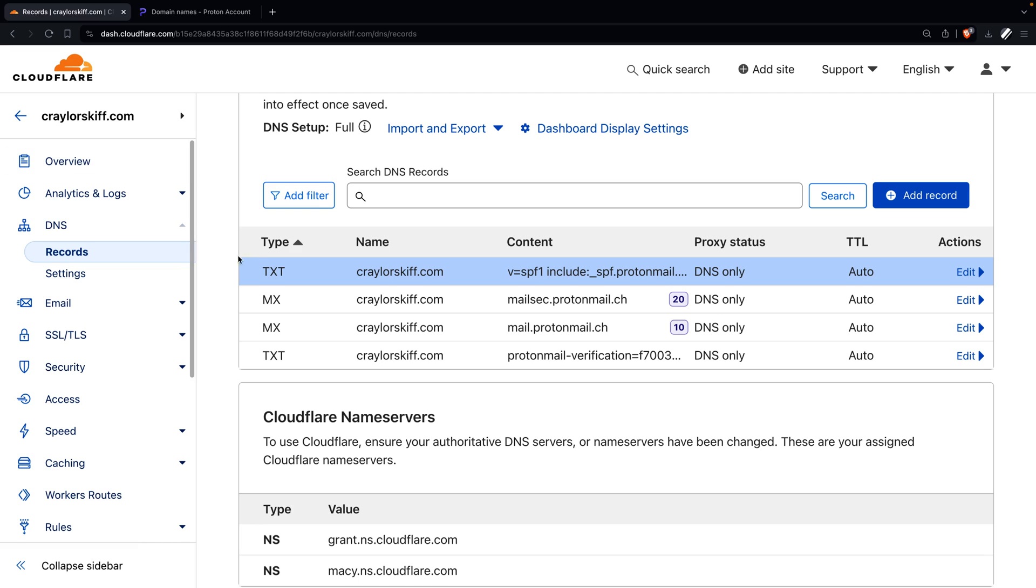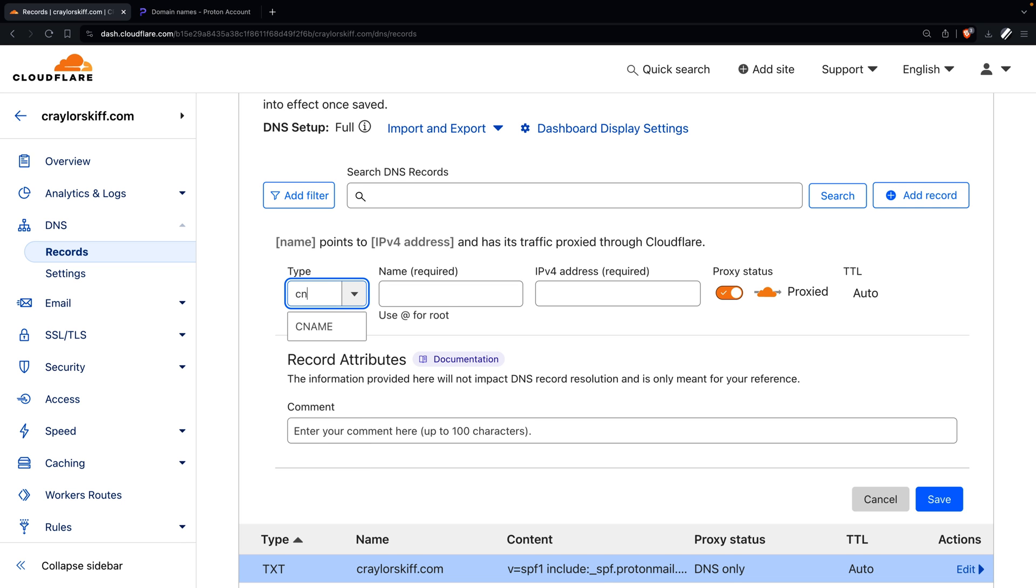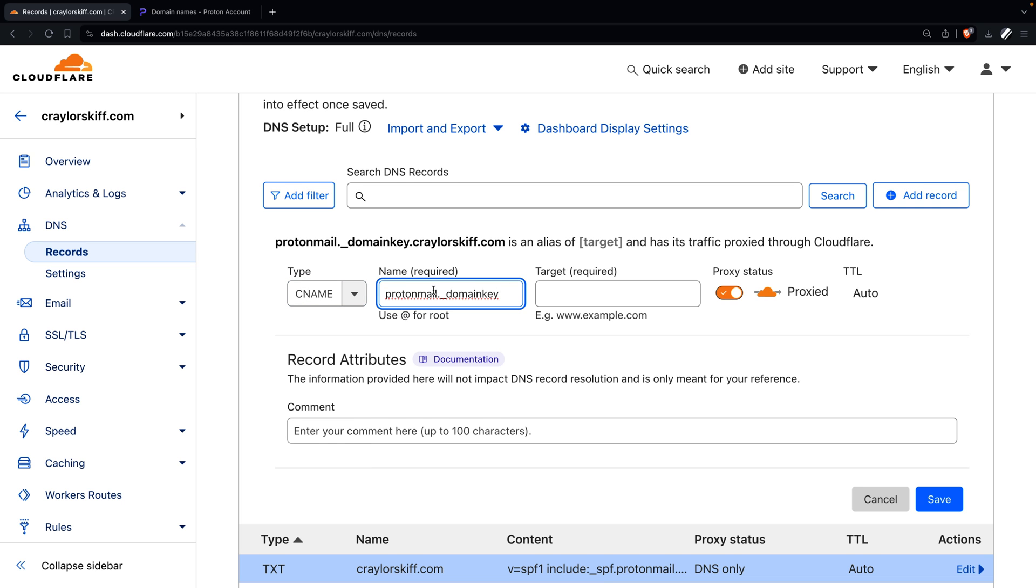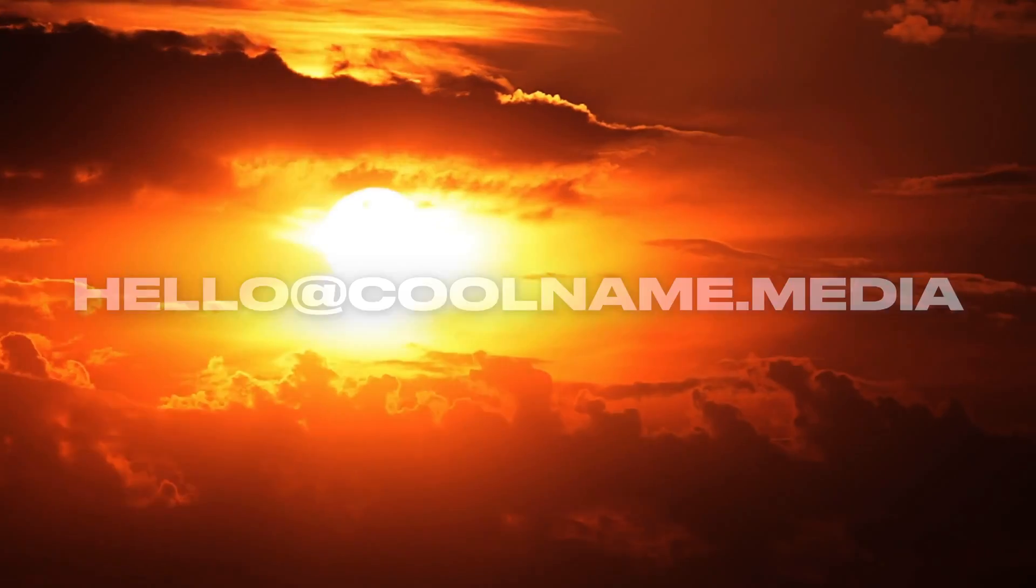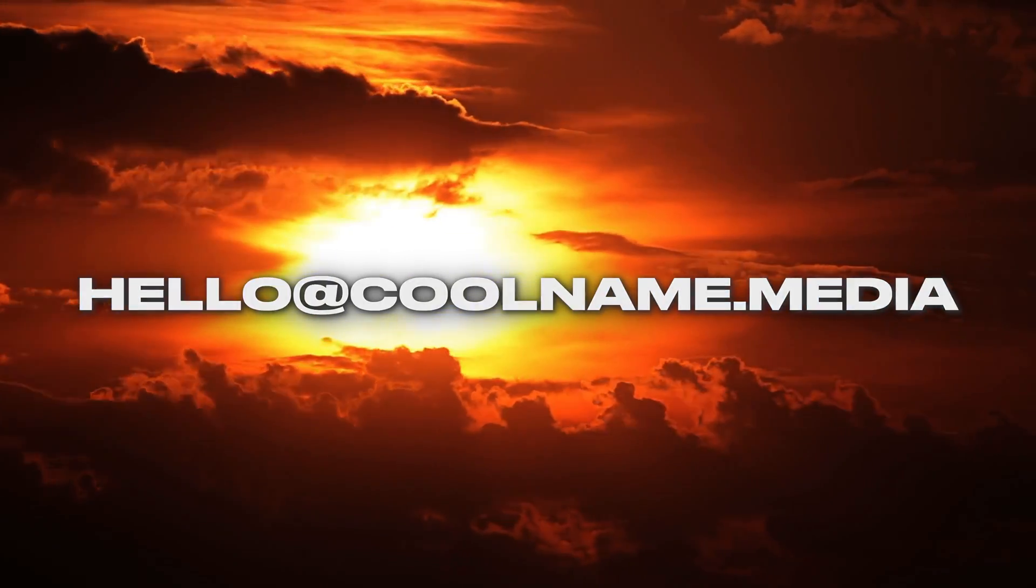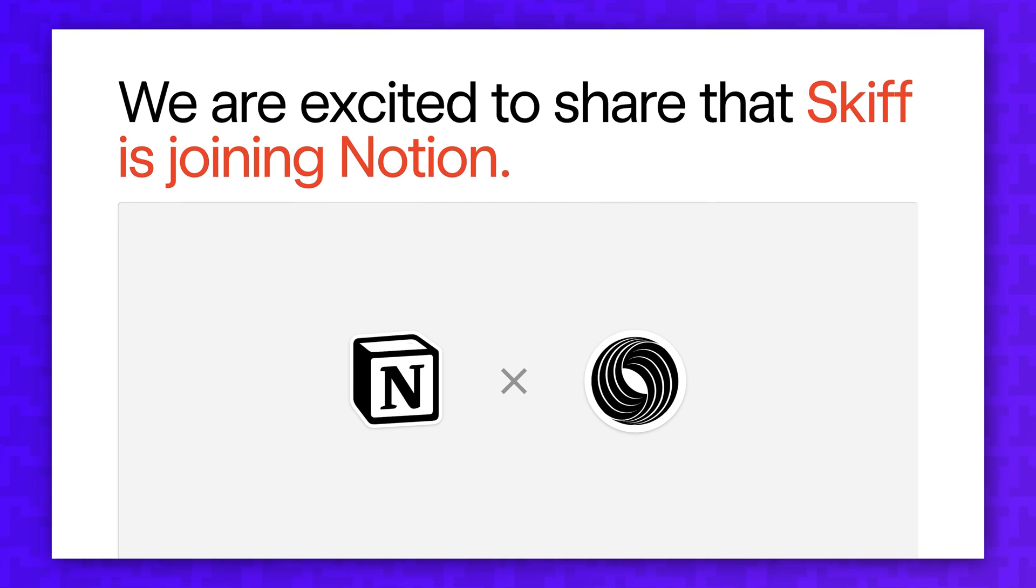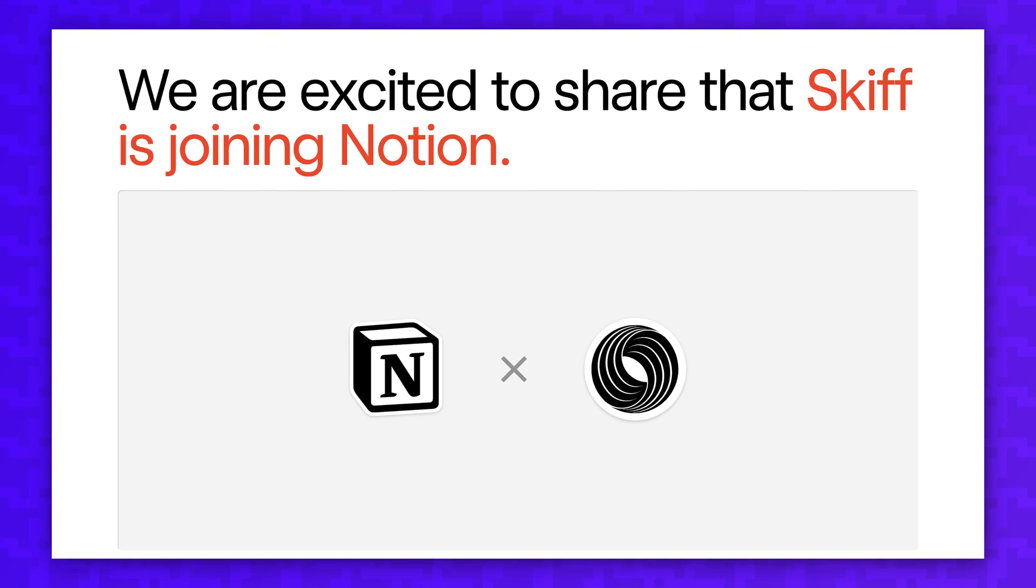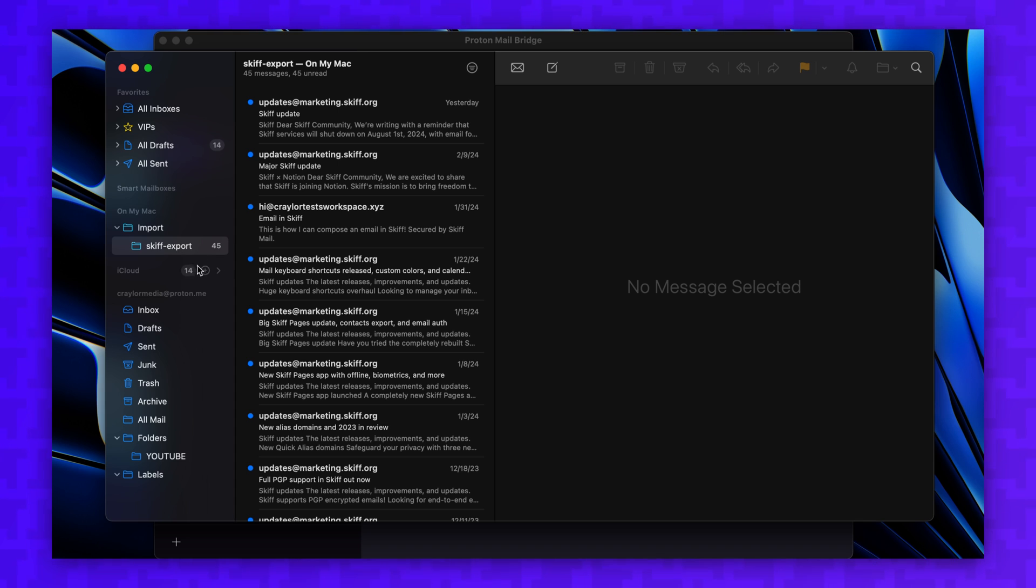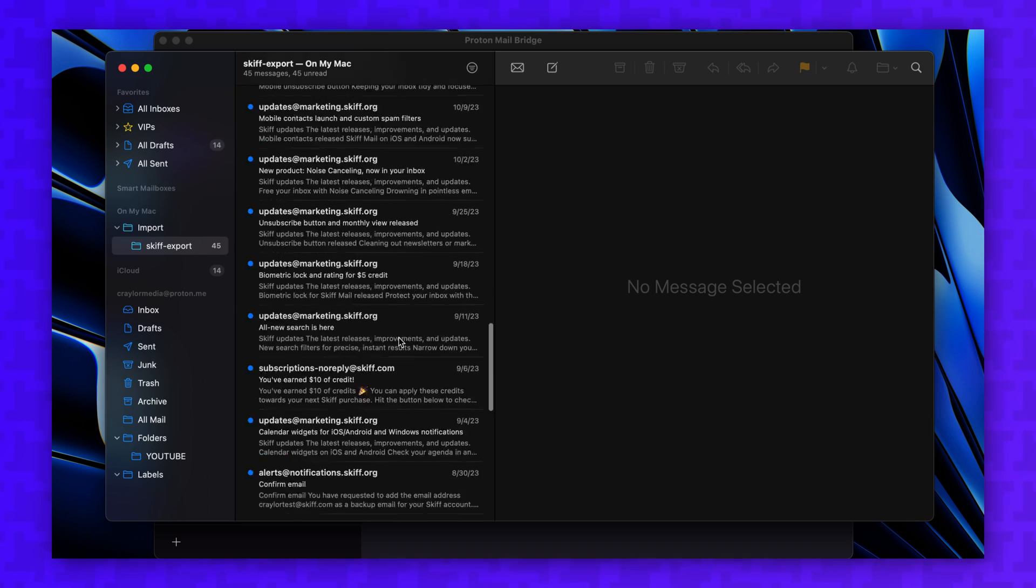For me, the Skiff shutdown was nothing more than 30 minutes of hassle to migrate my data and switch over the DNS records, and I haven't thought about it since. When you have a custom domain for your email address, you are in control. You are the one who decides if and when that domain gets sunset. And if your current email provider gets shut down, you can just migrate your data to a new provider and not lose any sleep.